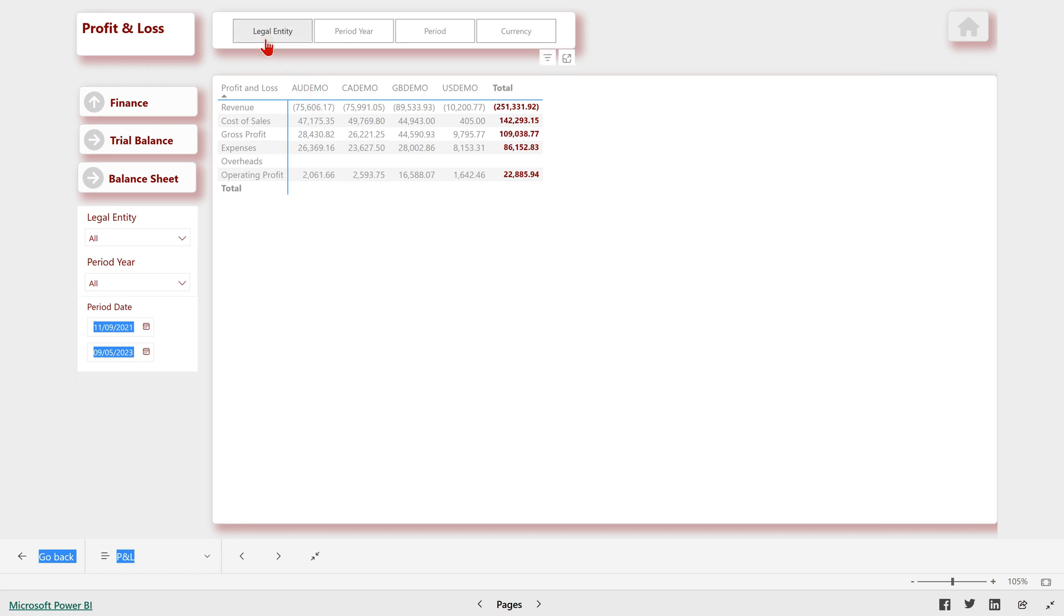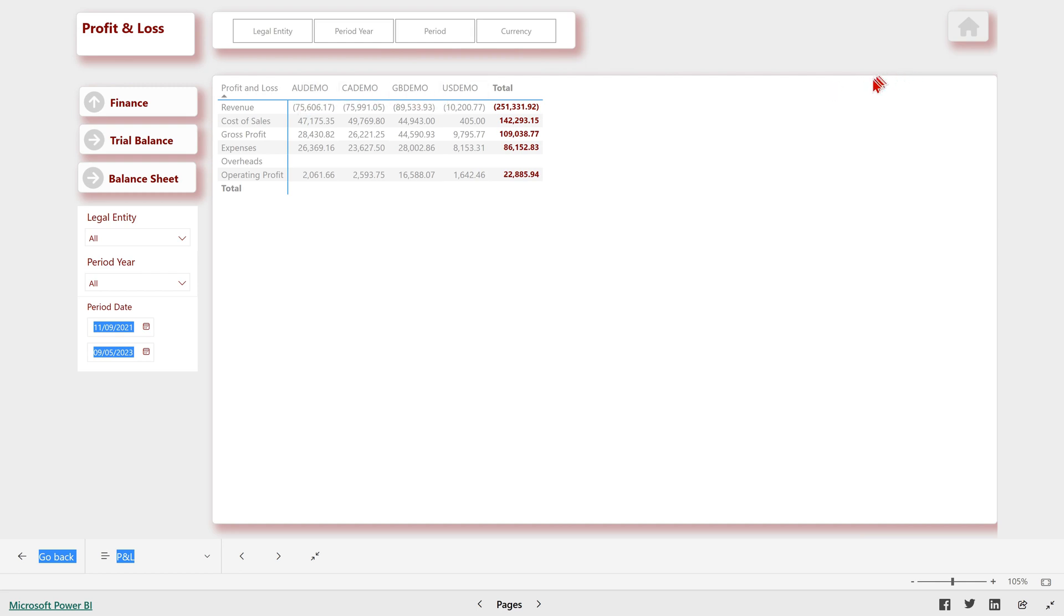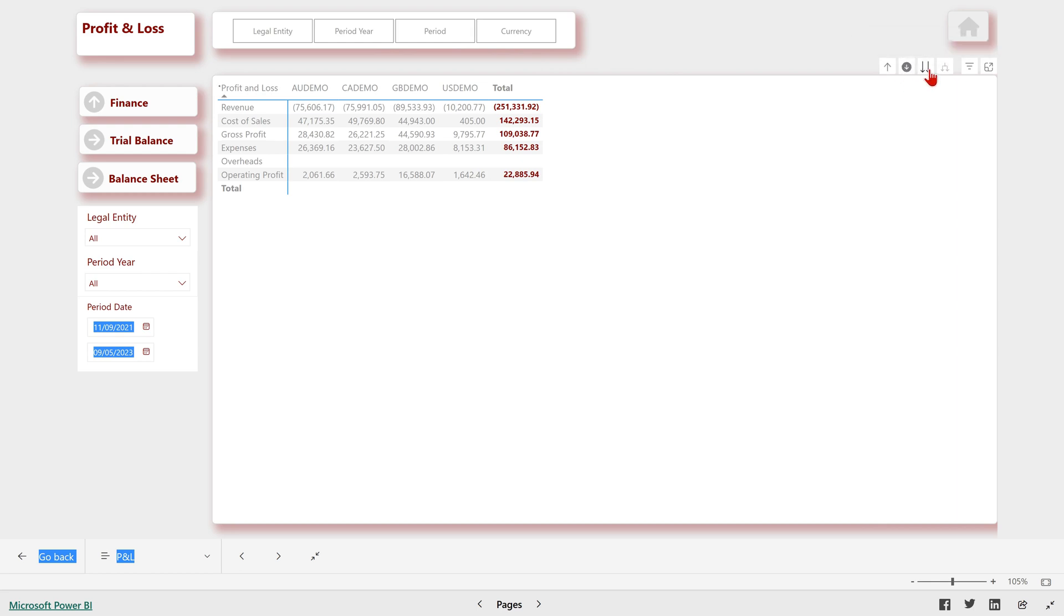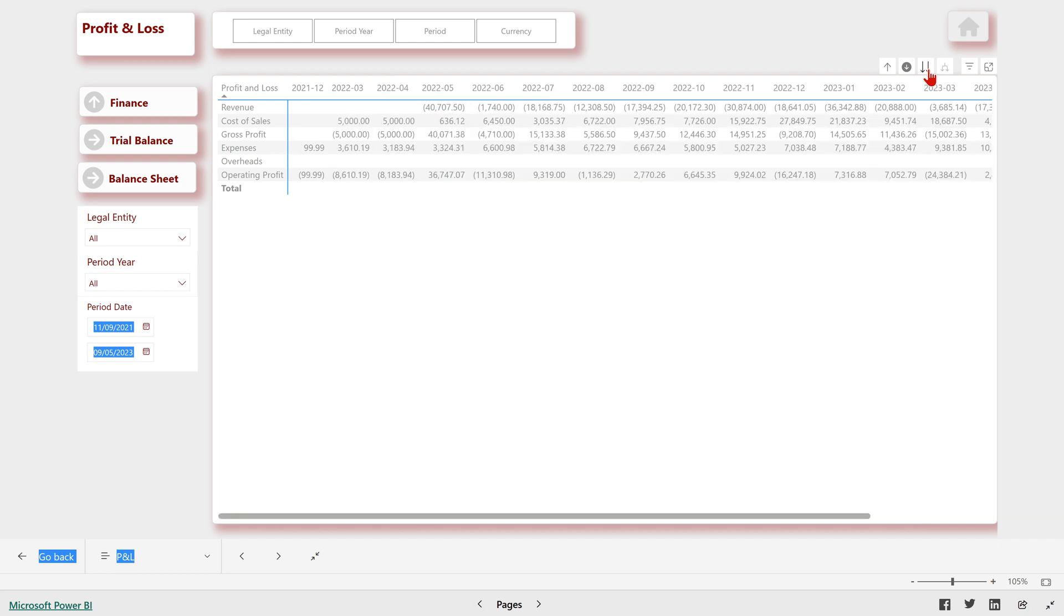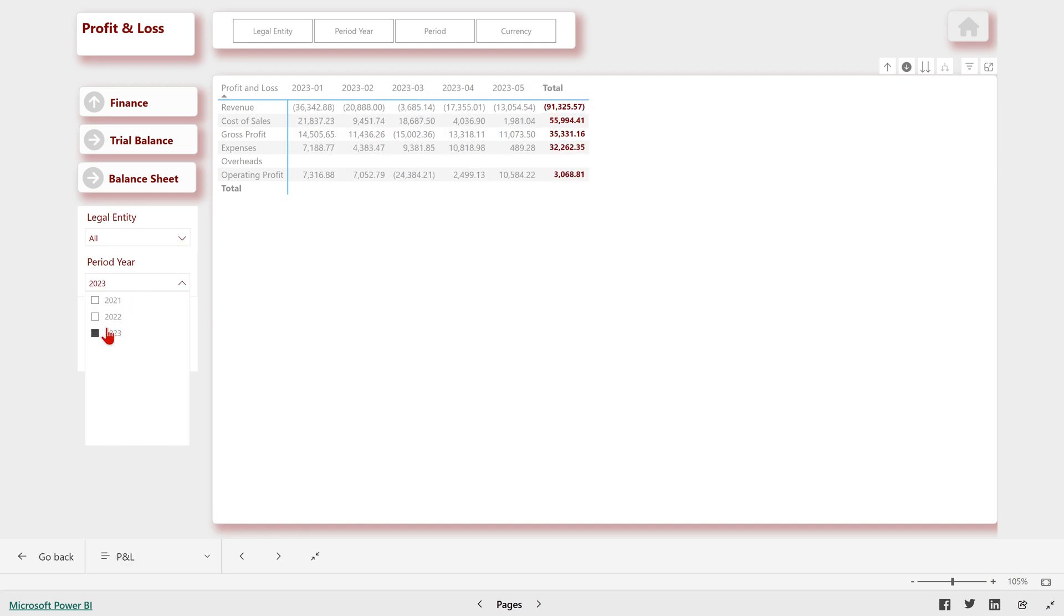Now, if you've got a matrix, you've got these buttons on the right, so you can drill down. So see here, we've got legal entity, period year, period, and currency. Currently, we're looking at it by legal entity, but if we click on these buttons here, we can change it. So now it's looking at it by year, and if we do it again, it's looking at it by period. And of course, I can filter here on the period so we can just see the data for one period if we wanted to.